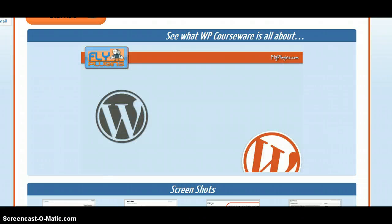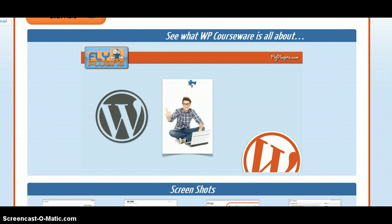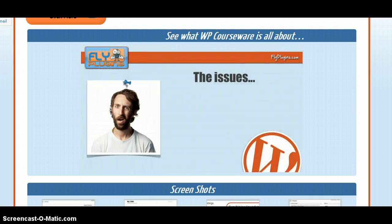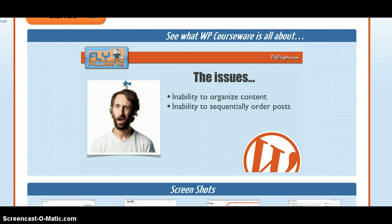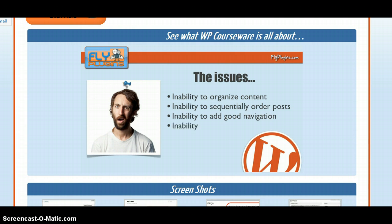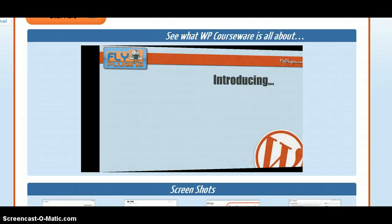It's no joke that WordPress is the simplest yet probably the most robust content management system, and it's no wonder why it is the chosen platform for many types of websites, including online e-course type websites. There's only one problem: WordPress was initially created for bloggers. The issues we ran into were the inability to organize content, the inability to sequentially order your content or your posts, the inability to add good navigation, and the inability to track students. We searched high and low but we just couldn't find a solution.